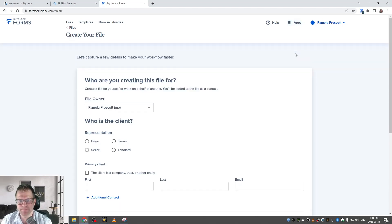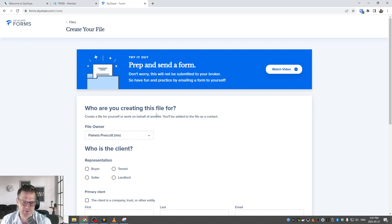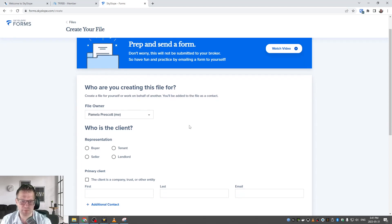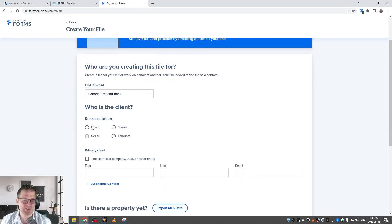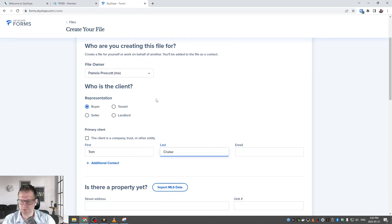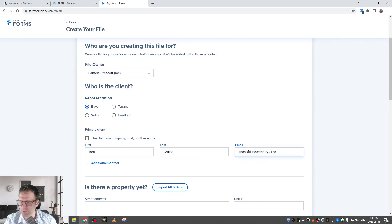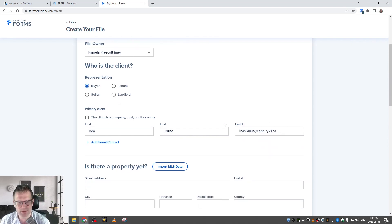I'm going to start by creating a new file. Click the button and it goes through a wizard — really simple to use, you just answer all the questions. It asks who you're creating the file for, who is the client, and what representation — are you a buyer, seller, landlord, or tenant? In this case we're putting an offer together, so let's click on Buyer. For the primary client, let's put in Tom Cruise and I'll put in my email address.